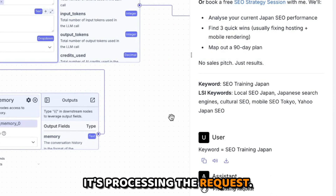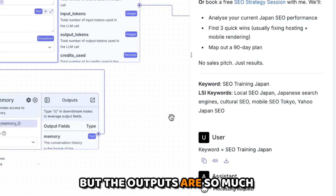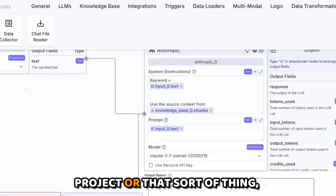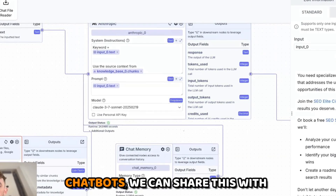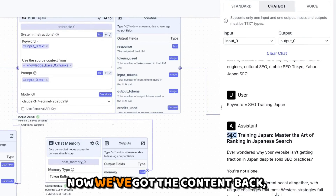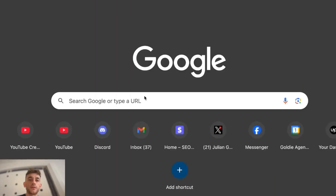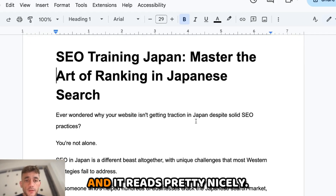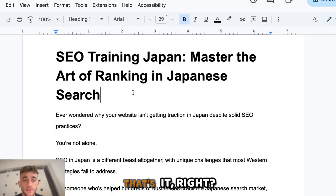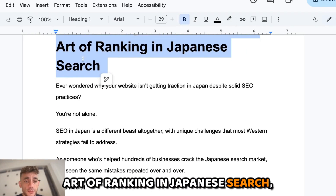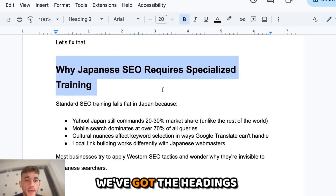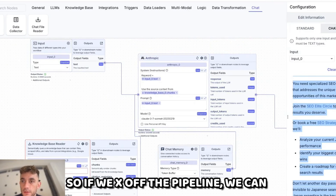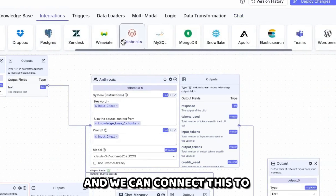It's going to take a little time because it's a reasoning model, but the outputs are so much better with Claude 3.7 Sonnet. It's way easier to use inside a chat than inside a project. We can build and deploy chatbots, share them with our team, and easily create content. Now we've got the content back — opening it in a Google Doc, we've got 750 words, nicely formatted with headings and bullet points. All we gave it was a keyword: SEO Training Japan. That's pretty much ready to go as output into WordPress.